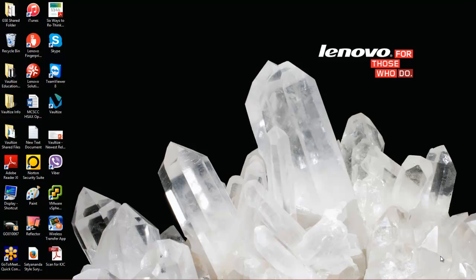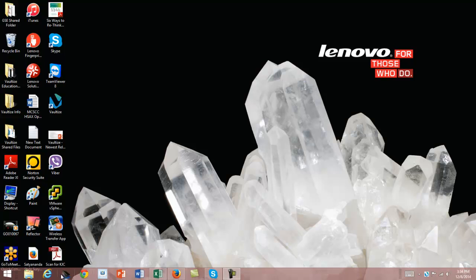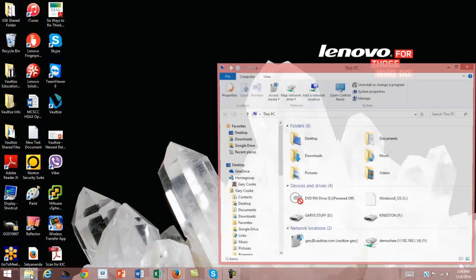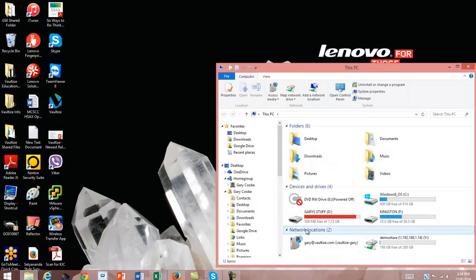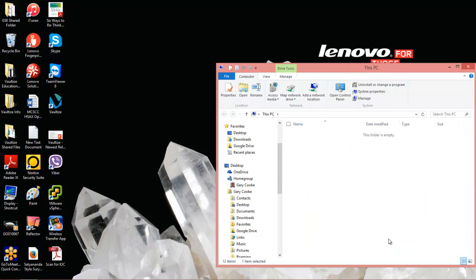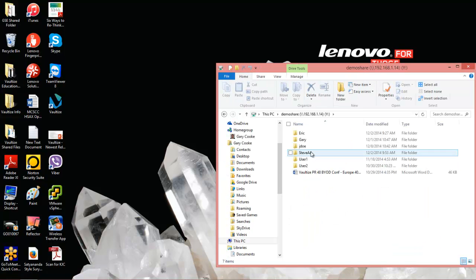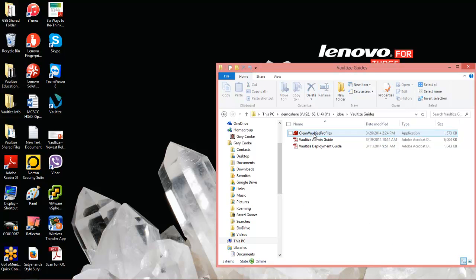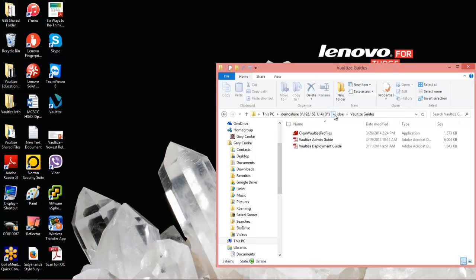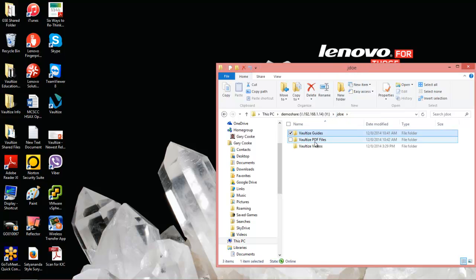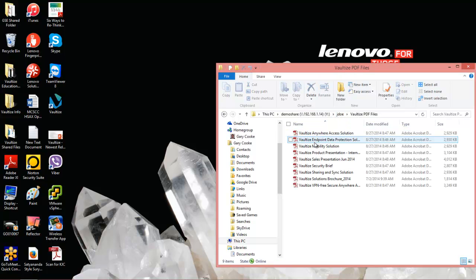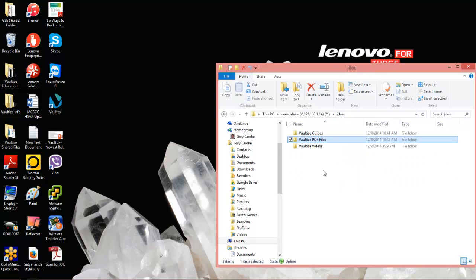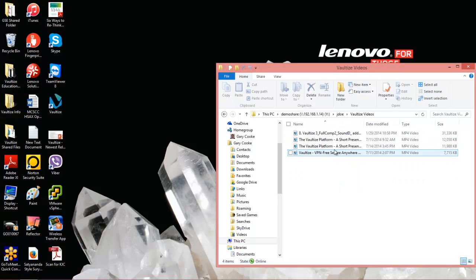Let's start by showing you the file share we're going to access. We'll click on demo share, then on JDow. We're setting this up for John Doe. John has several items in his area: an admin guide and deployment guide for Vaultize, some PDF files, and video files. We're going to make it so he can get to all this data remotely without VPN.